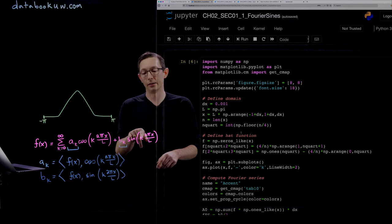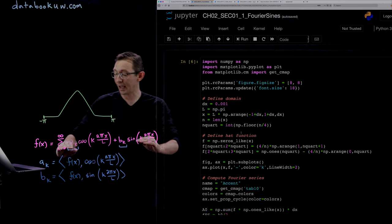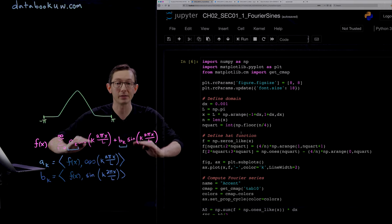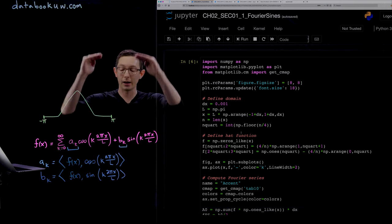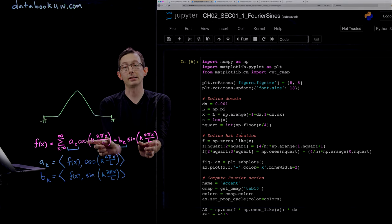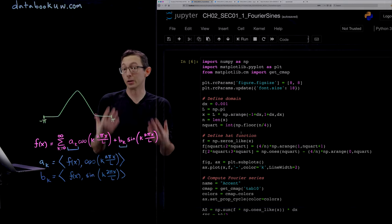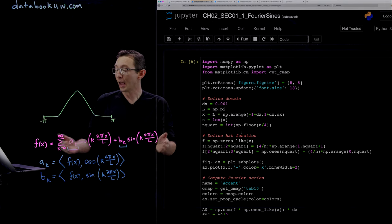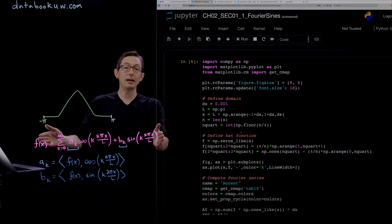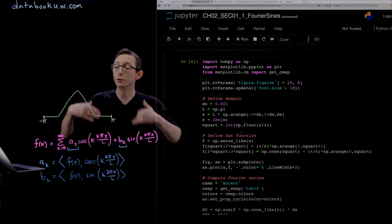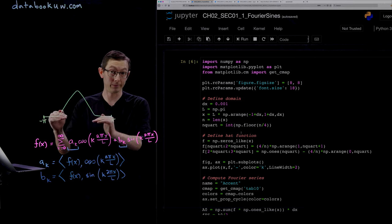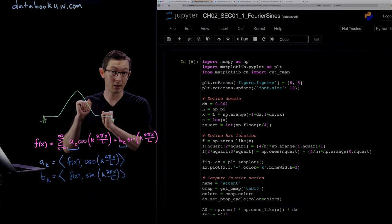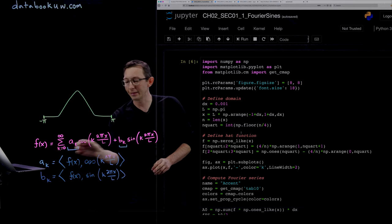As k increases from 0 to 1 to 2 and higher, these cosine and sine waves become higher and higher frequencies. When you add up infinitely many of these sines and cosines, you perfectly approximate this periodic continuous function.